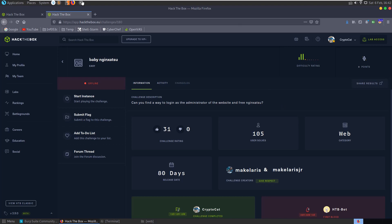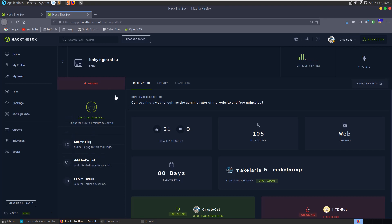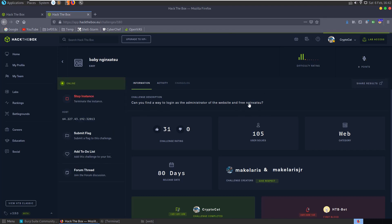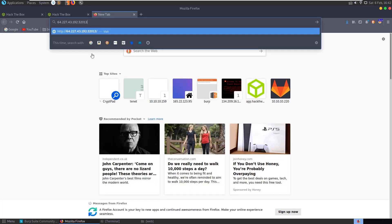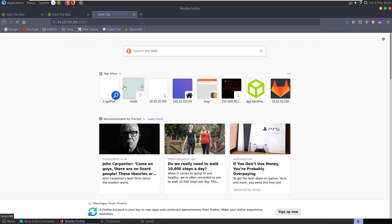In this video we're going to look at the baby Nginx Atsu challenge on Hack the Box. It's a web challenge in the easy category and the challenge description says can you find a way to log in as an administrator of the website and free Nginx Atsu. So let's grab the docker address and go and take a look.